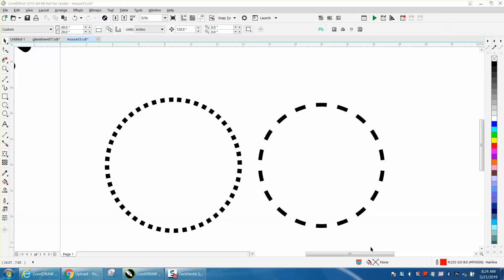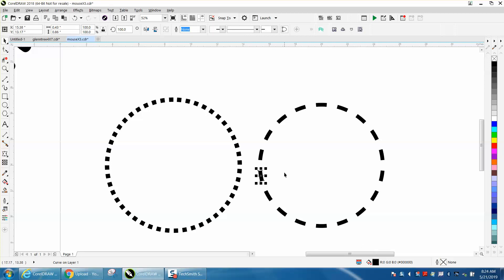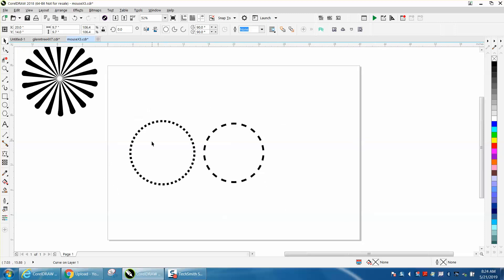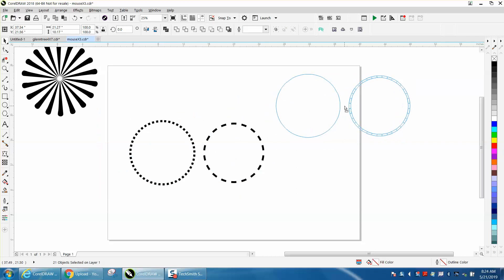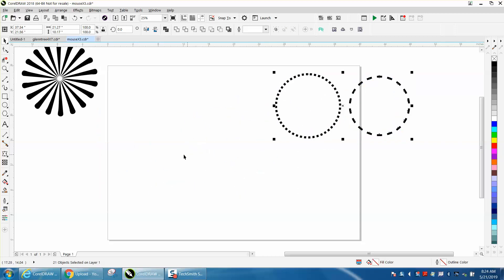Hi, it's me again with CorelDRAW Tips and Tricks. Somebody contacted me via email and wanted to know how to put a dotted line around a circle. This can be done two ways and it just depends on what size dots you need.